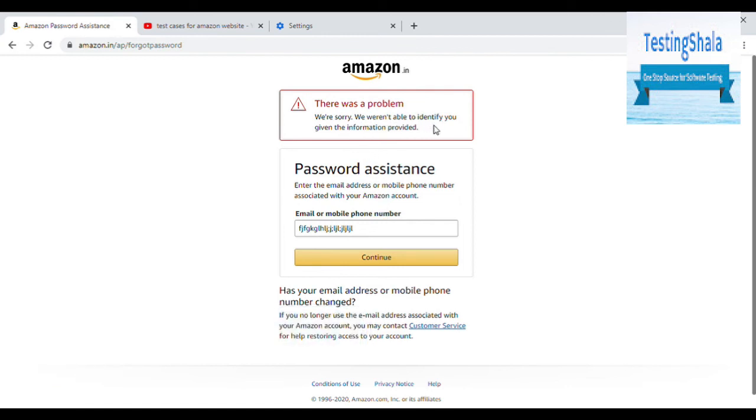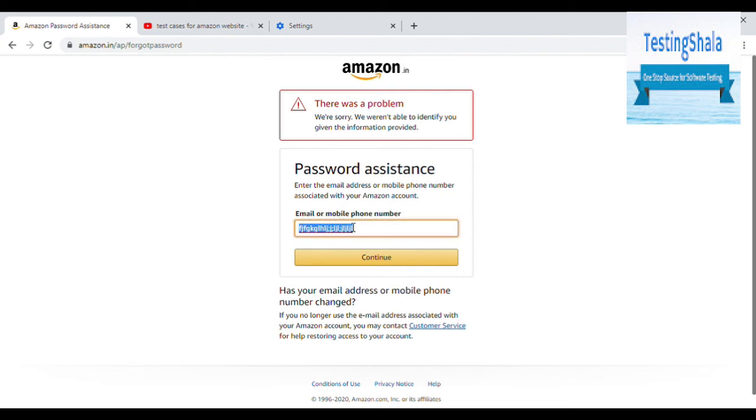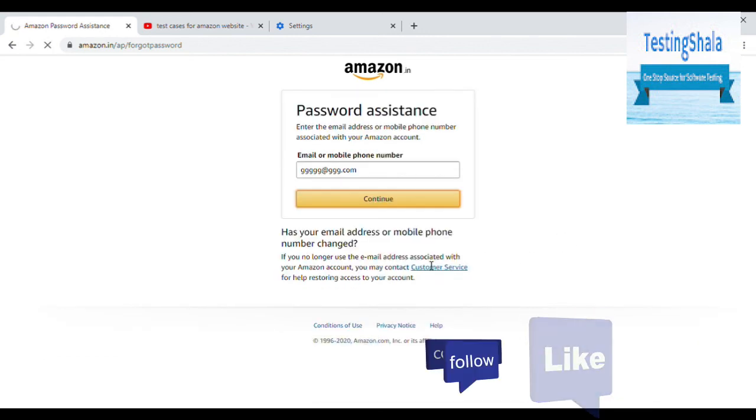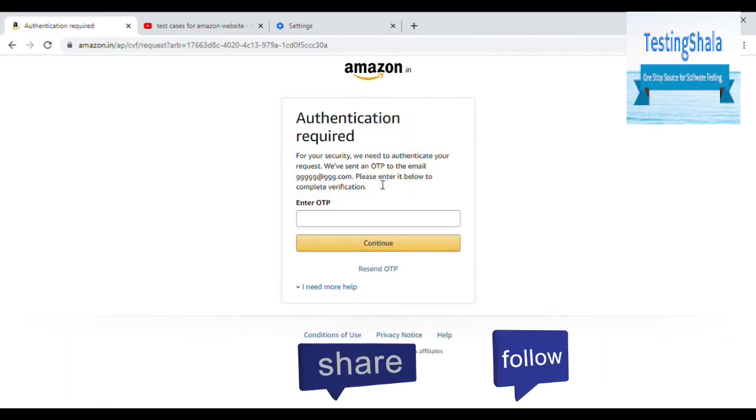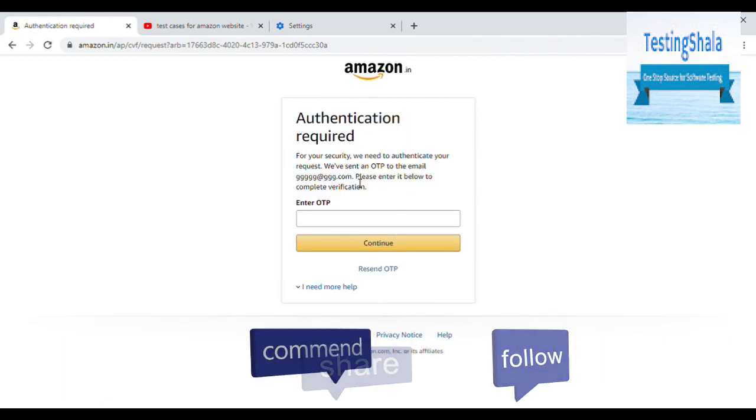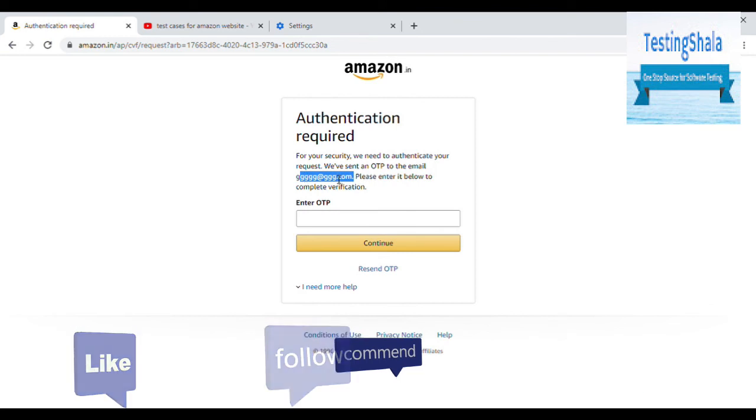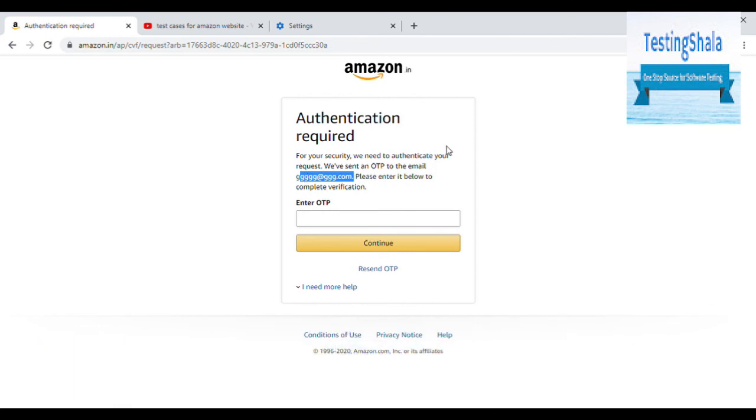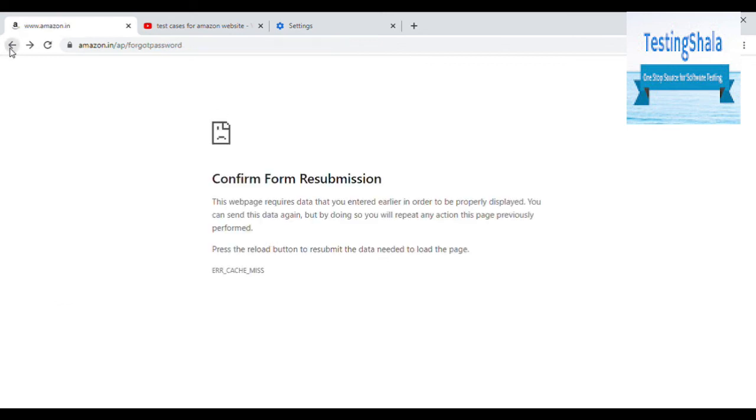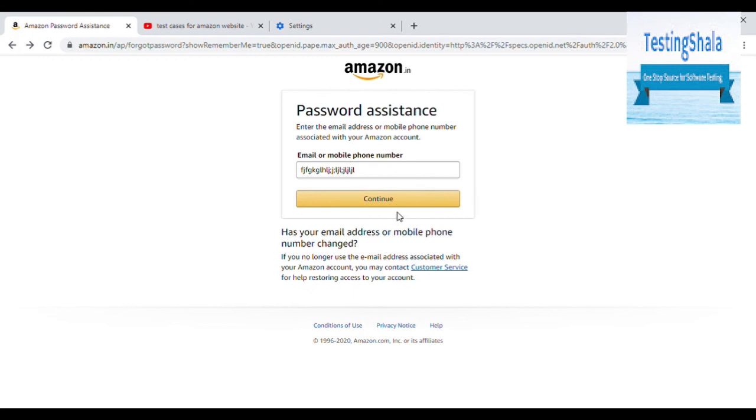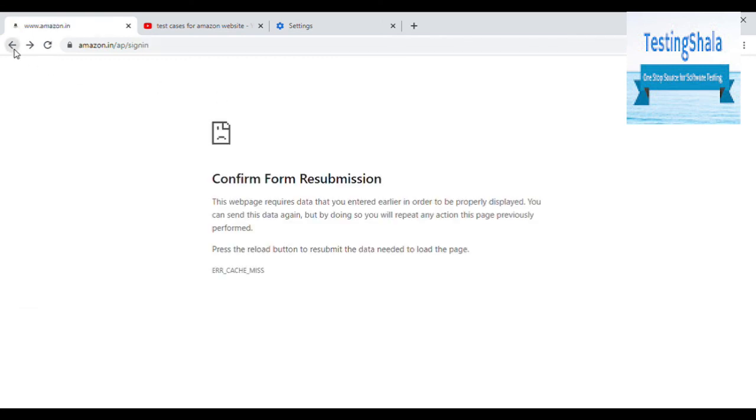Now what it is saying is we are sorry, we are not able to identify your given information because whatever I have given here, this is junk. Either this is not a valid email ID or it is not a valid phone number. Let's say you try to give valid some email ID. It looks like it has been sent an OTP to certain email ID. Then we will have to enter that OTP and click on continue.